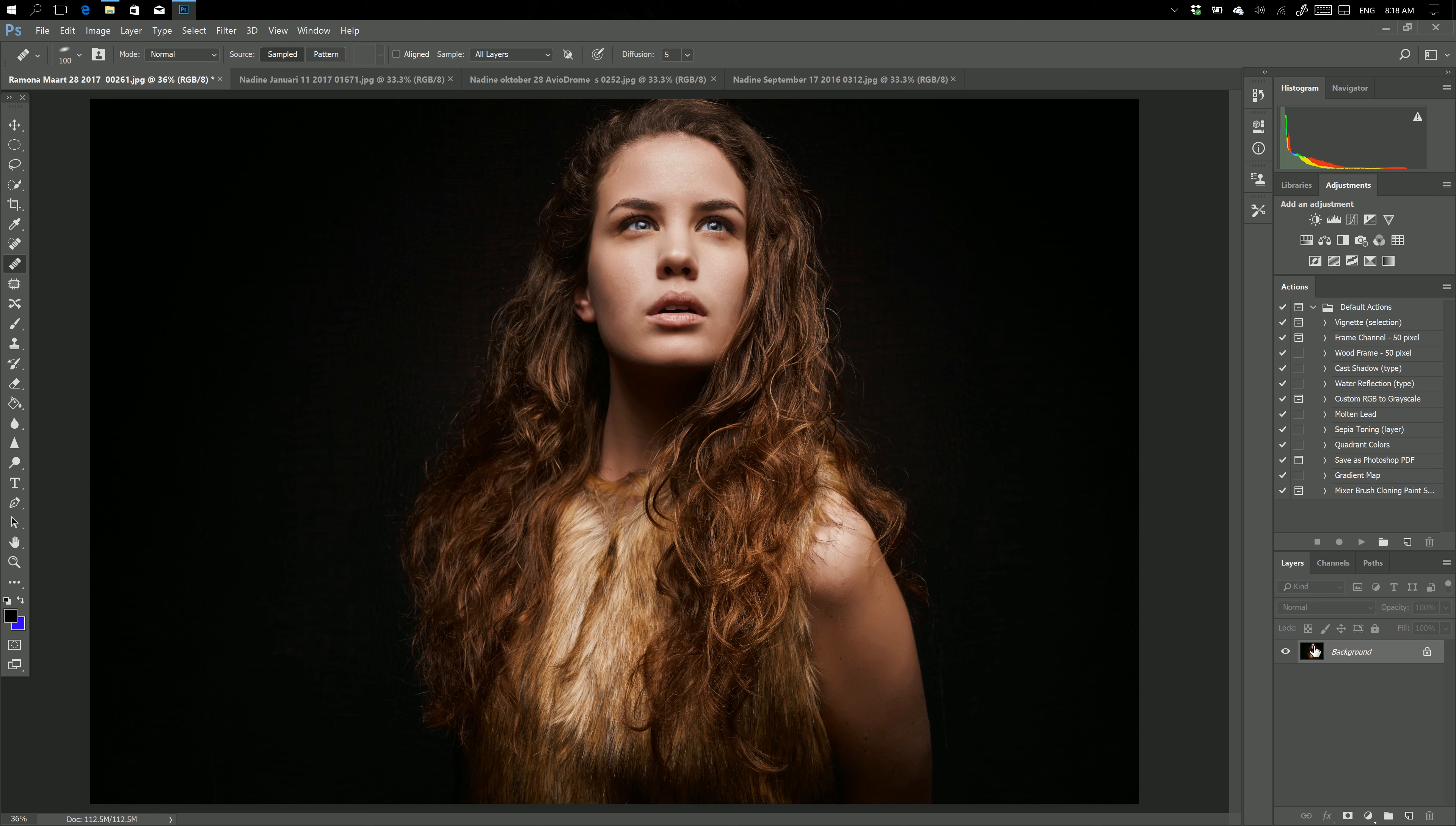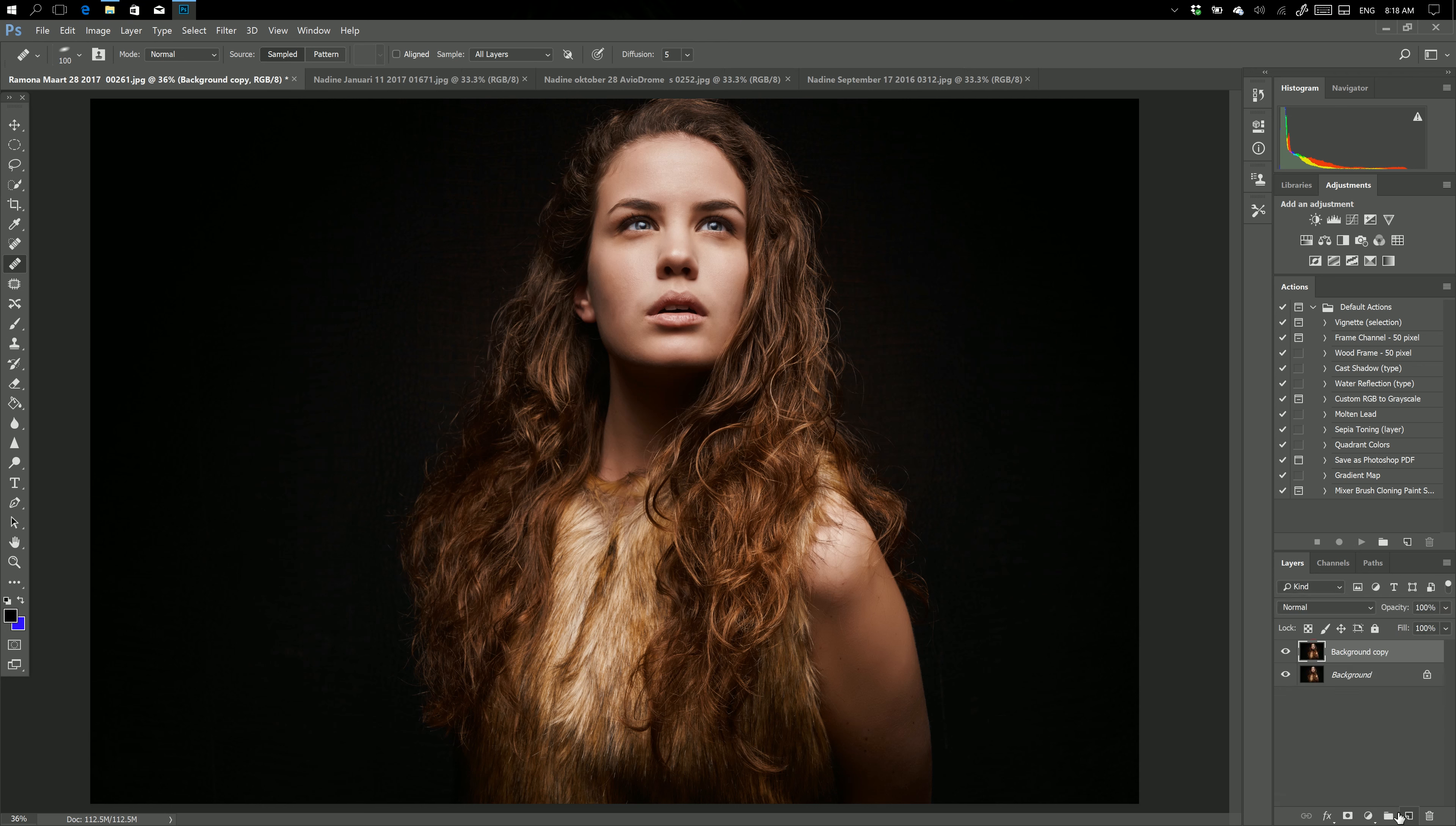As soon as I do a duplicate layer, you can see this runs up to a staggering 225 megabytes. So that's double, and that's expected because you have a double layer. So is there an easier way?